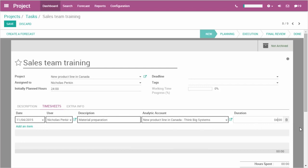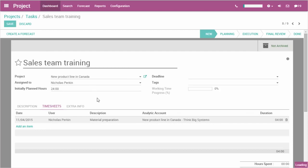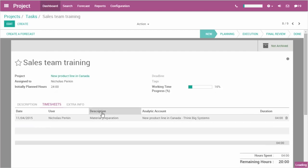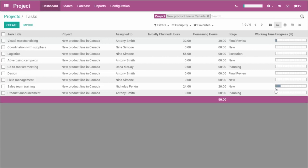I set the time for the sales team training to 24 hours. Today, I prepared the material, so I will log 4 hours in the timesheet. The working time progress updates automatically.